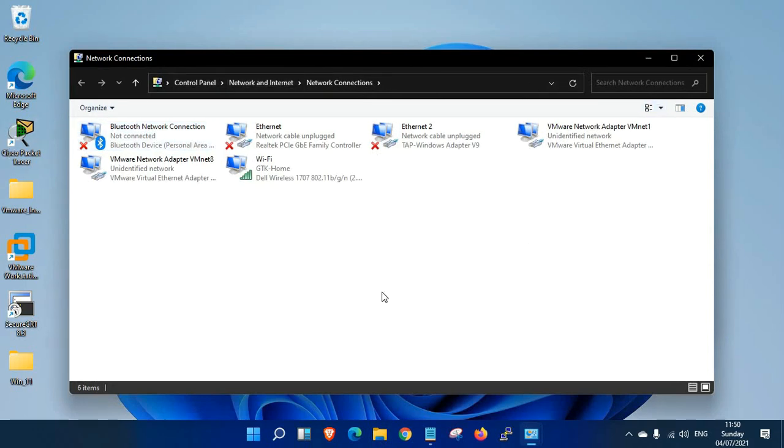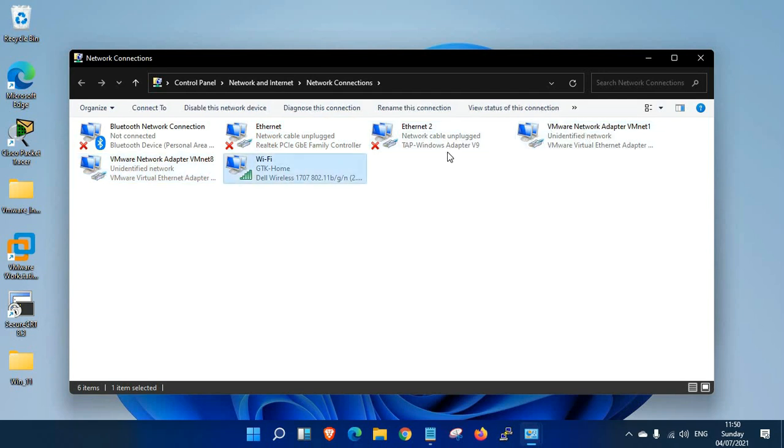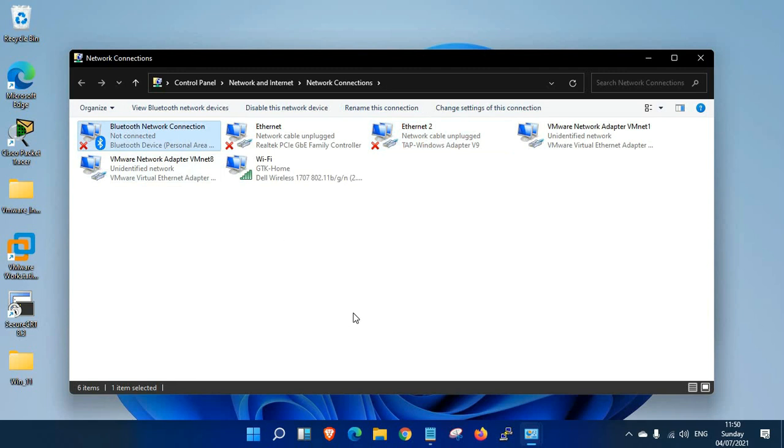You can see I have a LAN connection, two VMware virtual adapters, wireless, a VPN adapter, and Bluetooth. I don't have any loopback adapters, so now I'm going to install a loopback adapter.